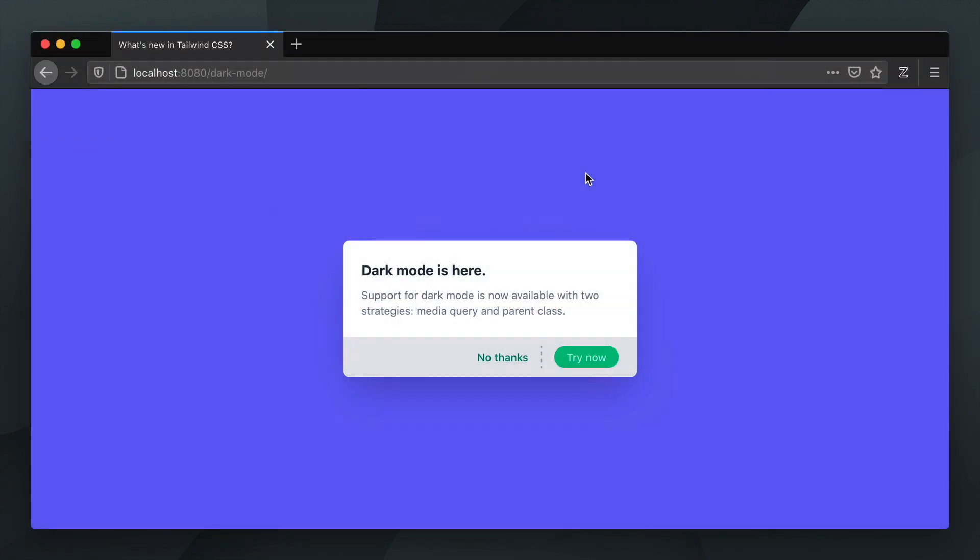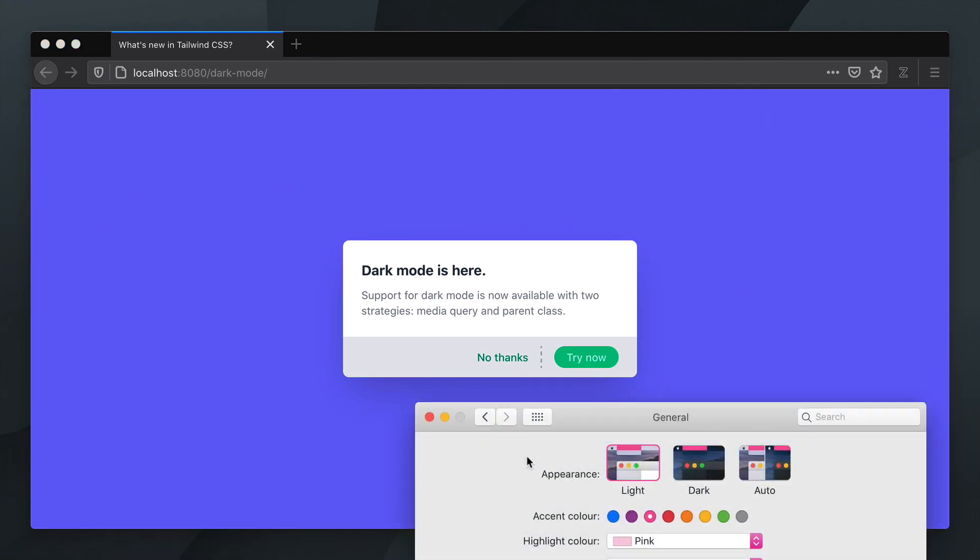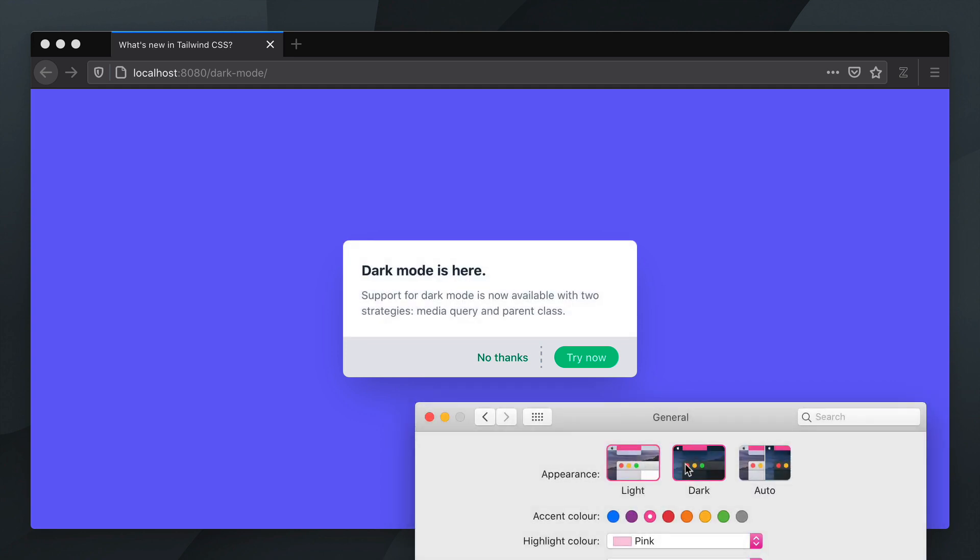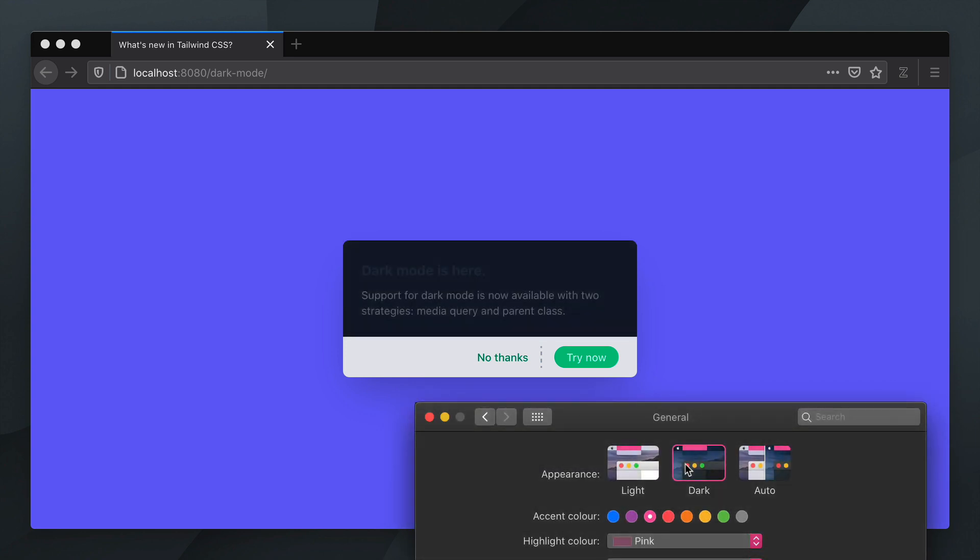If I open my System Preferences, you'll see that I currently have Light Mode selected. If I switch it to Dark, you can see the background color change accordingly in our card, respecting the Prefers Color Scheme Media query.